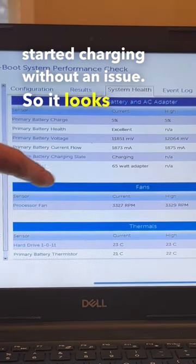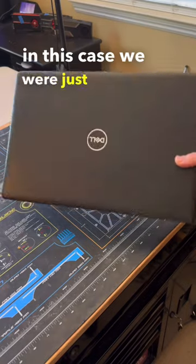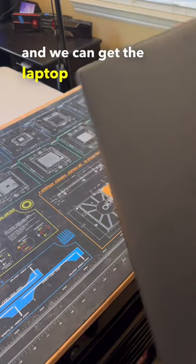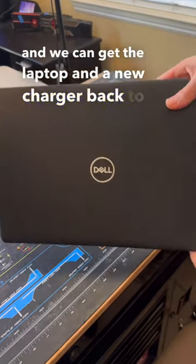So it looks like in this case we were just dealing with a bad charger, and we can get the laptop and a new charger back to the customer.